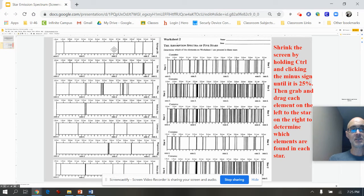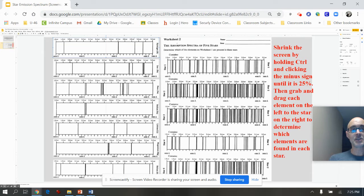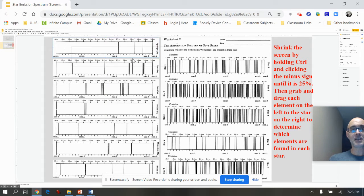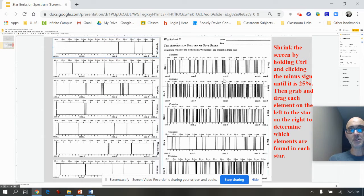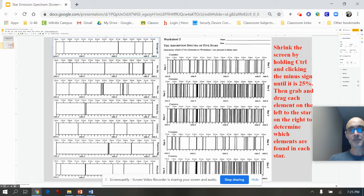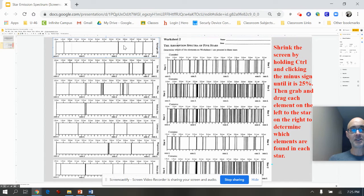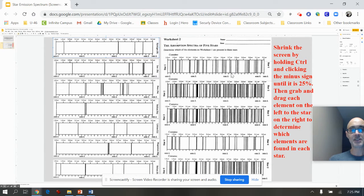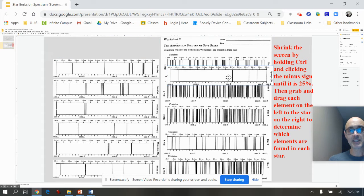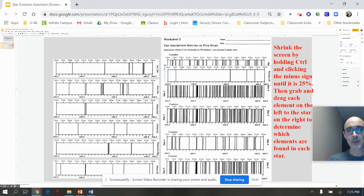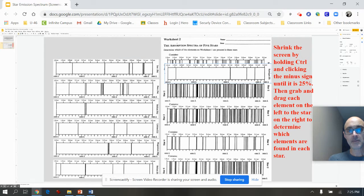And so I'm going to try out hydrogen. I'm going to grab it by clicking left click. I'm going to move it over to star number one. Okay, here's star number two, star number three, star number four, star number five. And you're going to try all seven elements against all five stars. And so I'm going to line it up the best I can.